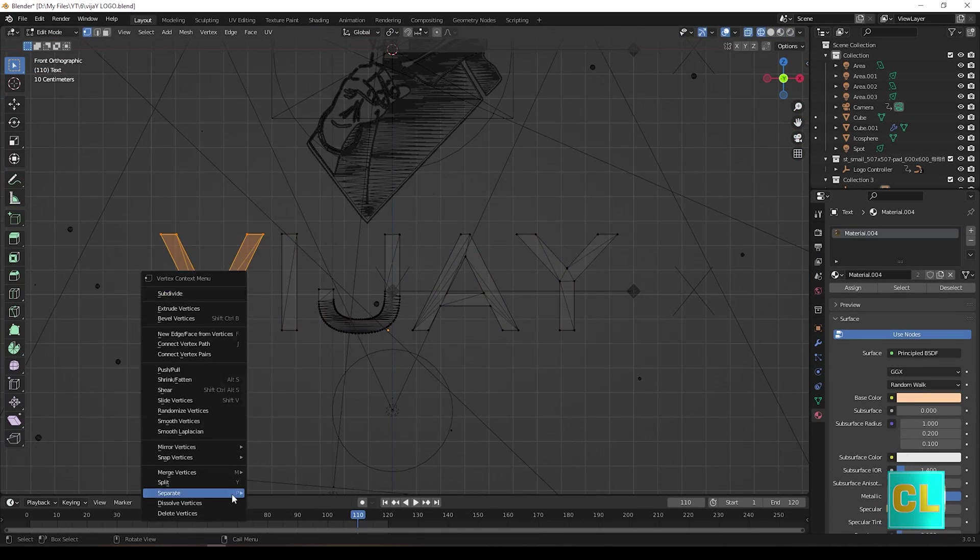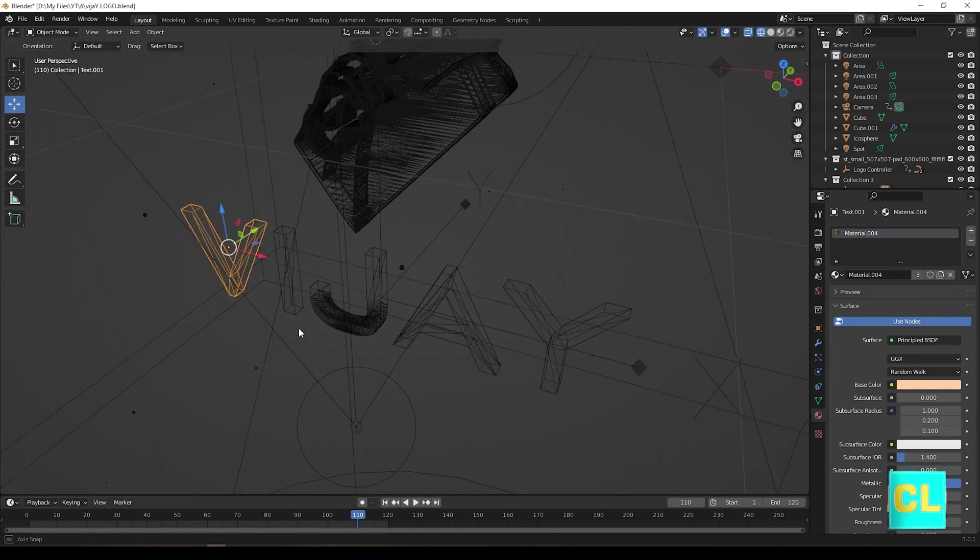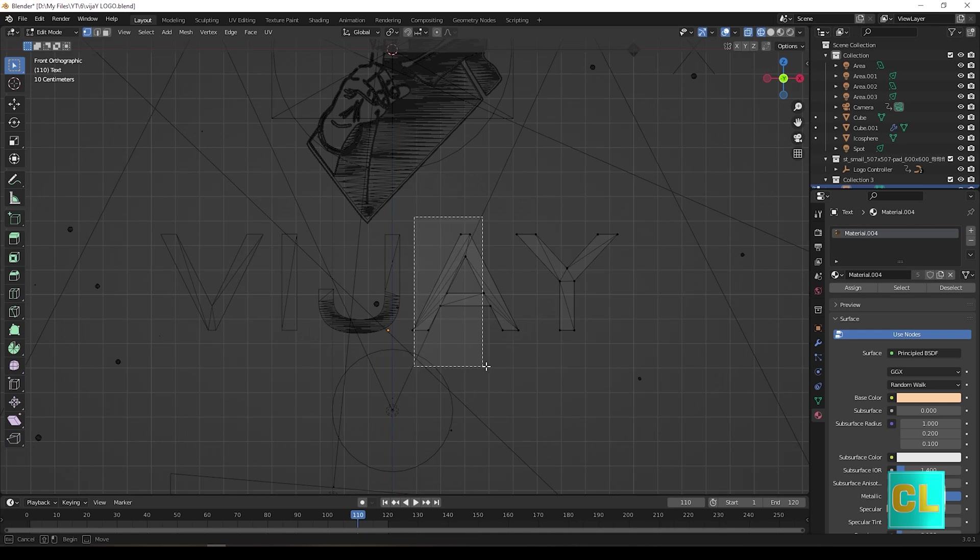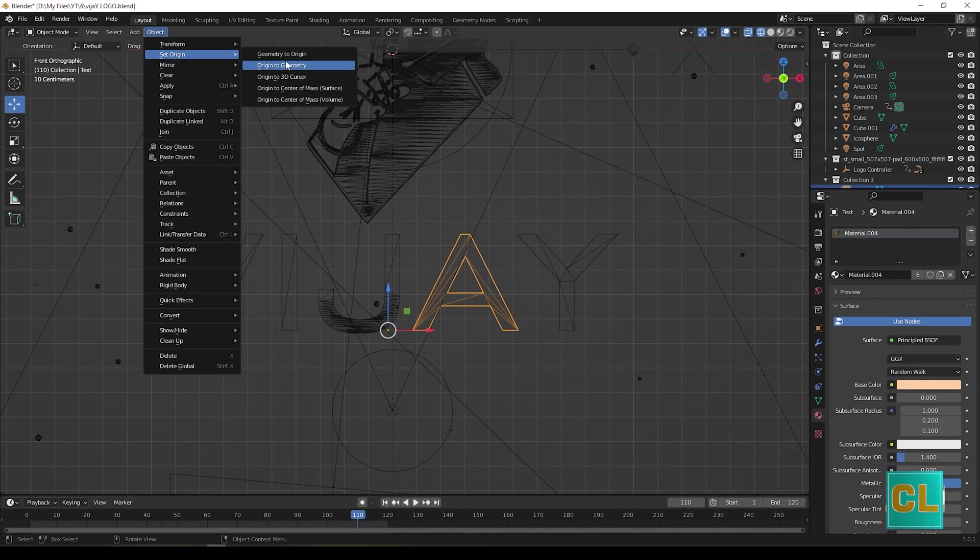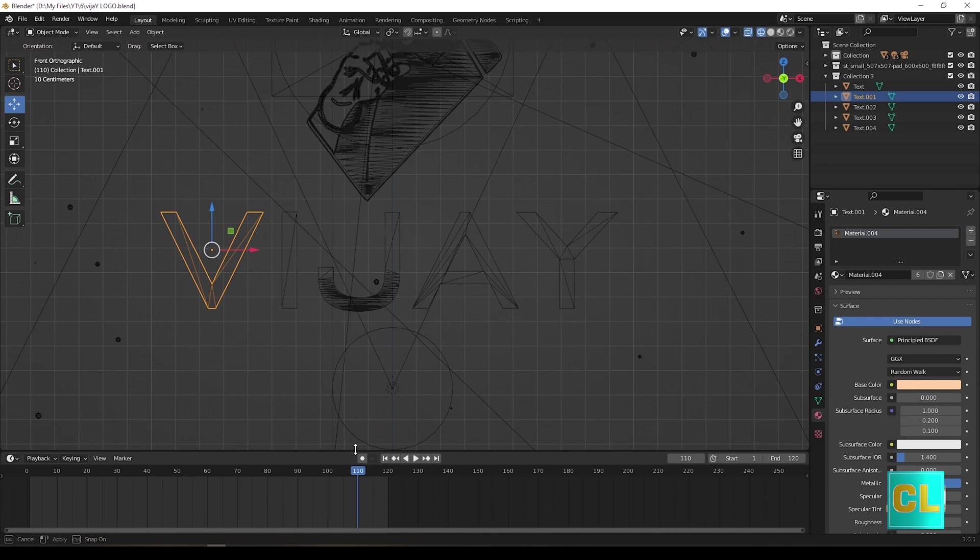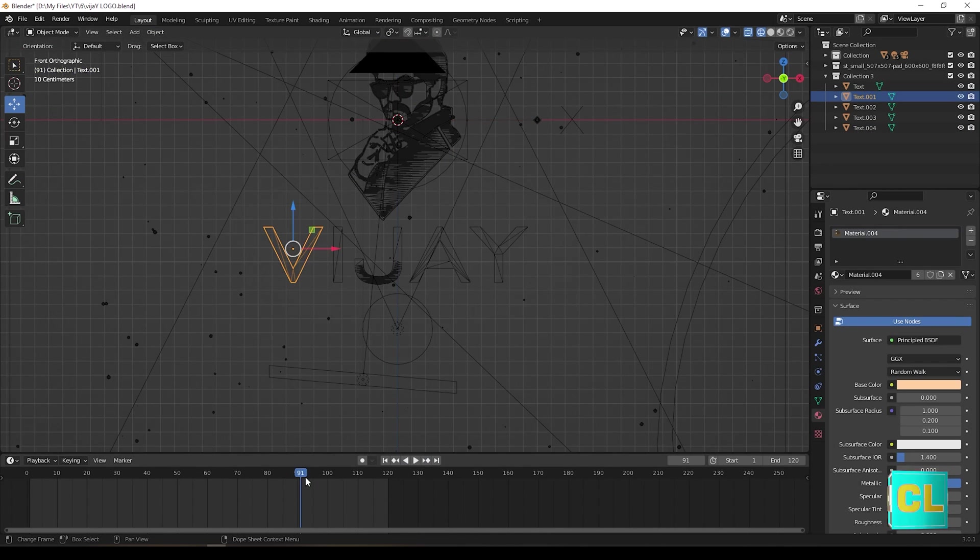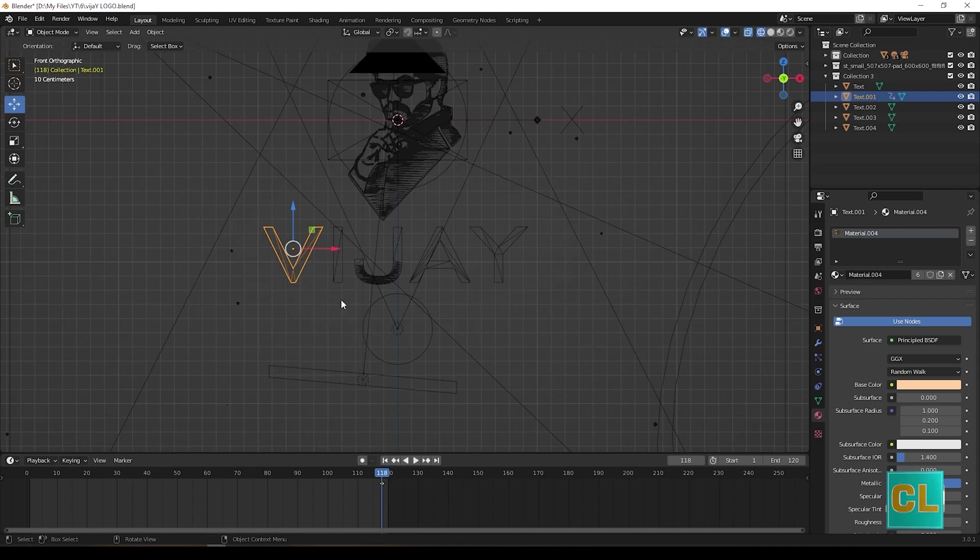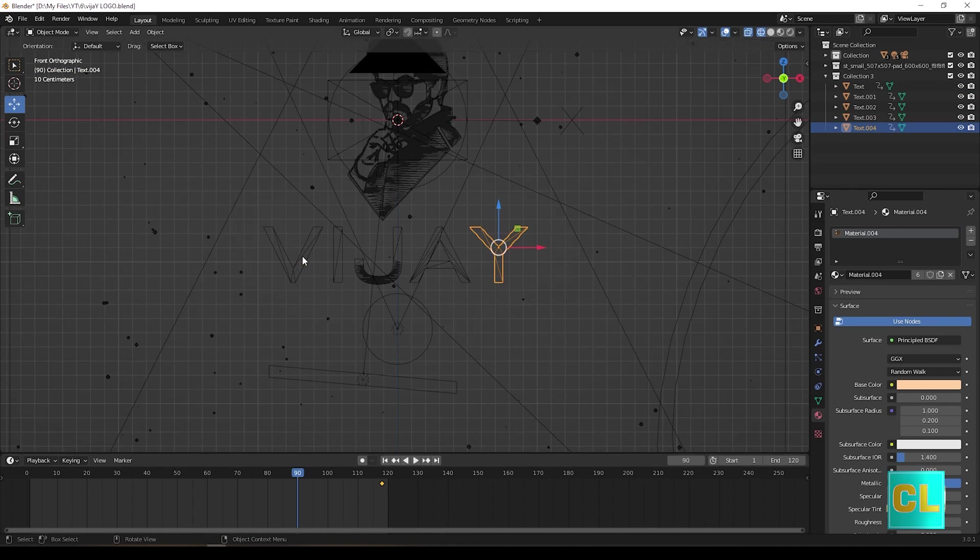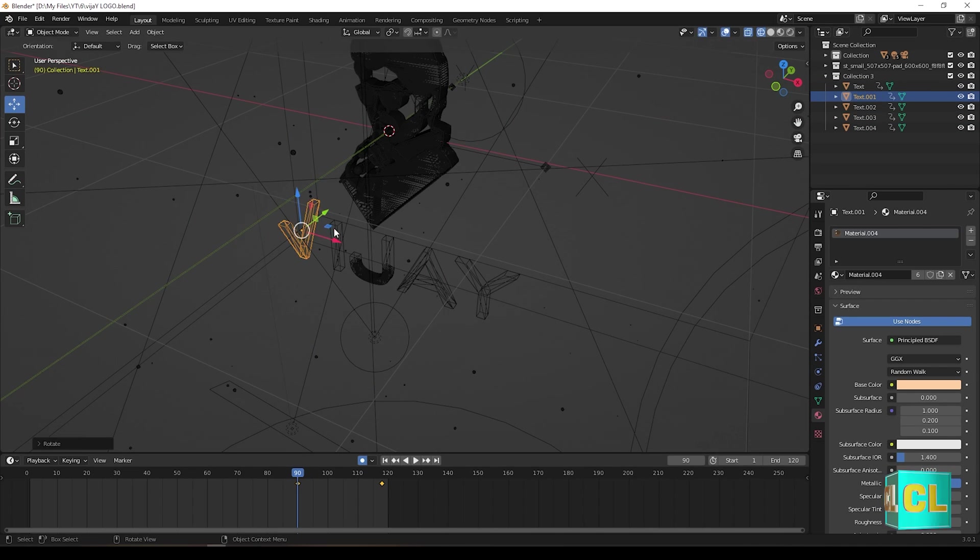For the text animation, first we should separate the words, then only you can animate it. After separating the text, you can give keyframes for every text and make animate it.